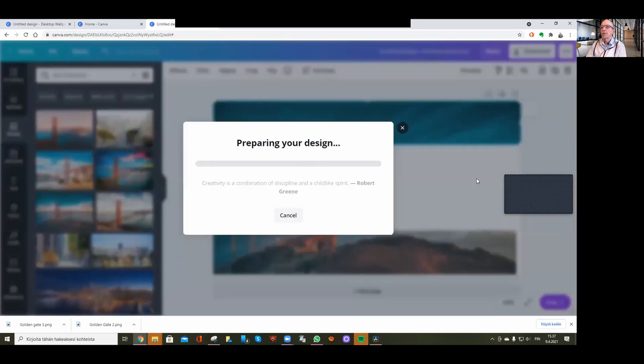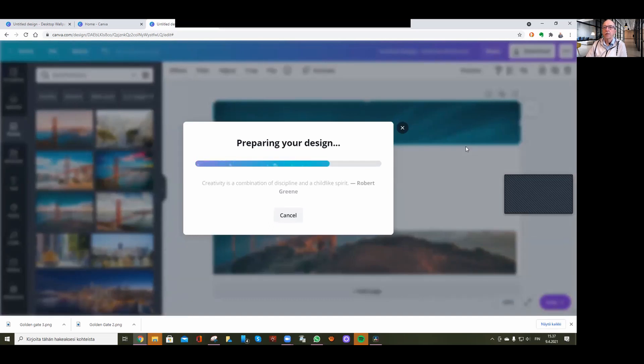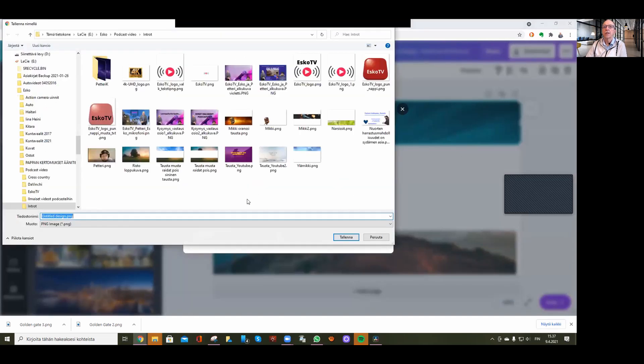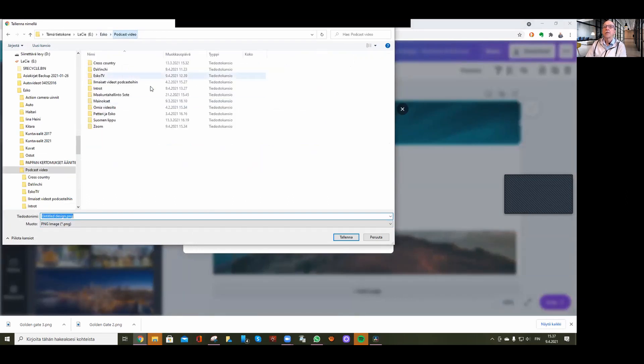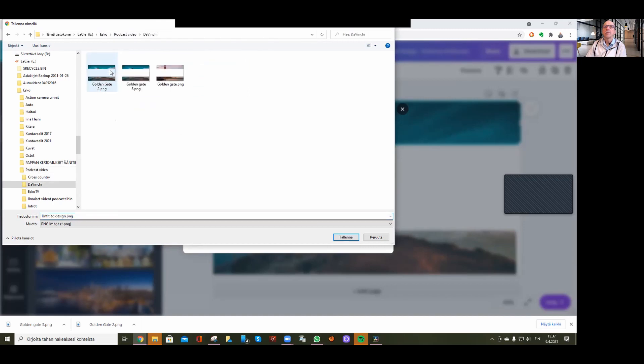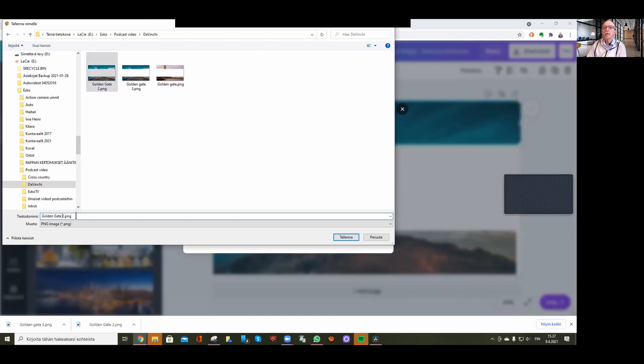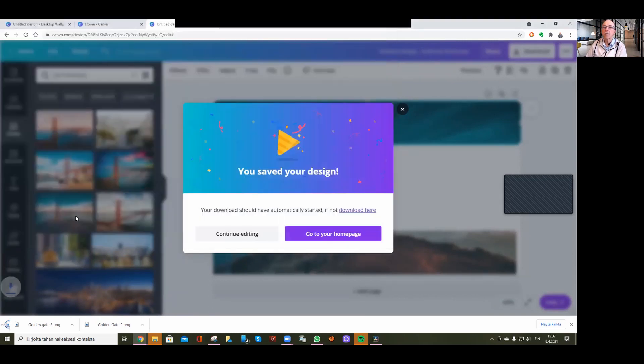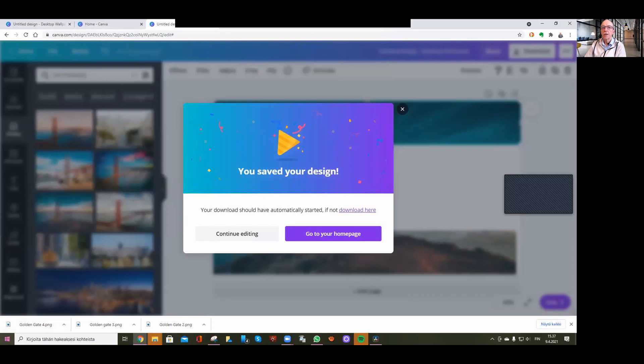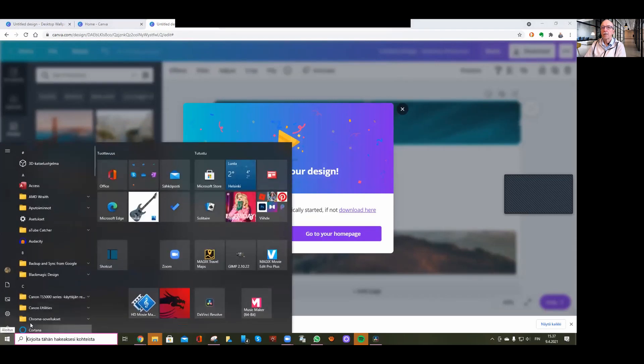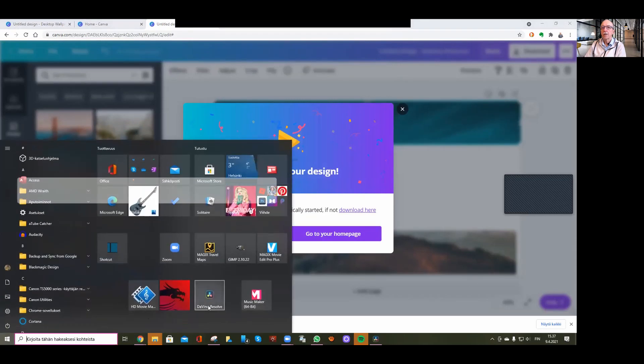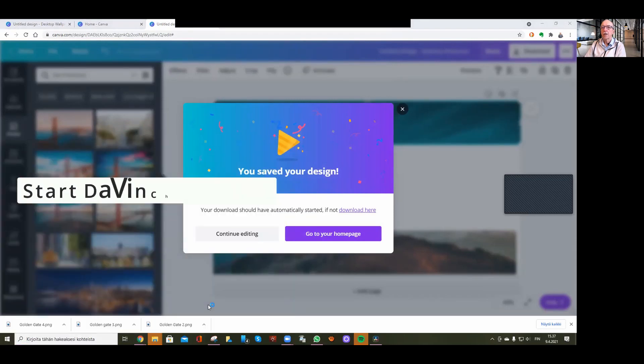Download it, and then we're going to DaVinci Resolve. I'll name this Golden Gate number four, and then start DaVinci Resolve.